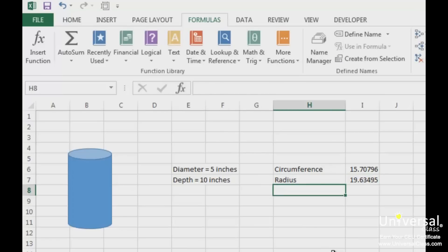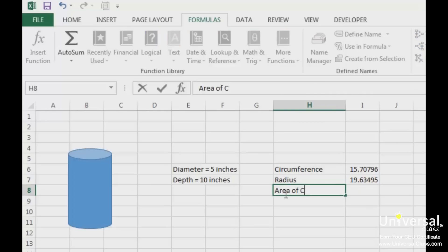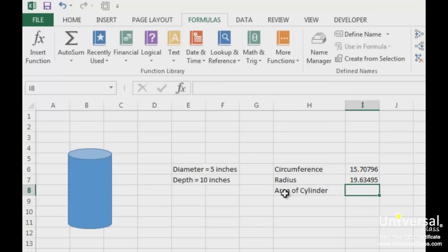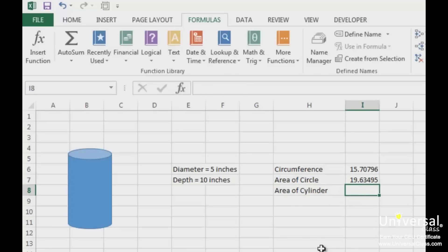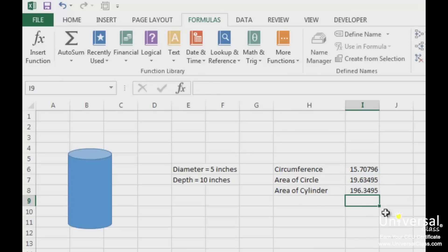Now we've entered the label for that cell. Now let's figure out the area of the cylinder. The formula for the area of the cylinder is the area of the circle multiplied by the depth. To do the area of the cylinder, we need the area of the circle — which we can get by clicking on that value — and then multiplying it by the depth, which is 10. As you can see, we clicked on the cell to reference it instead of entering the number.